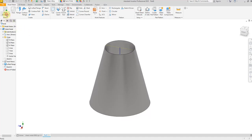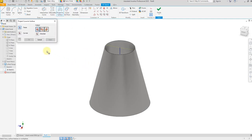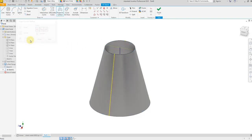Now finish the sketch. From here select 3D Sketch and select Project to Surface. Select the face — this one — and for curves select this sketch, then say OK. Now finish the sketch.